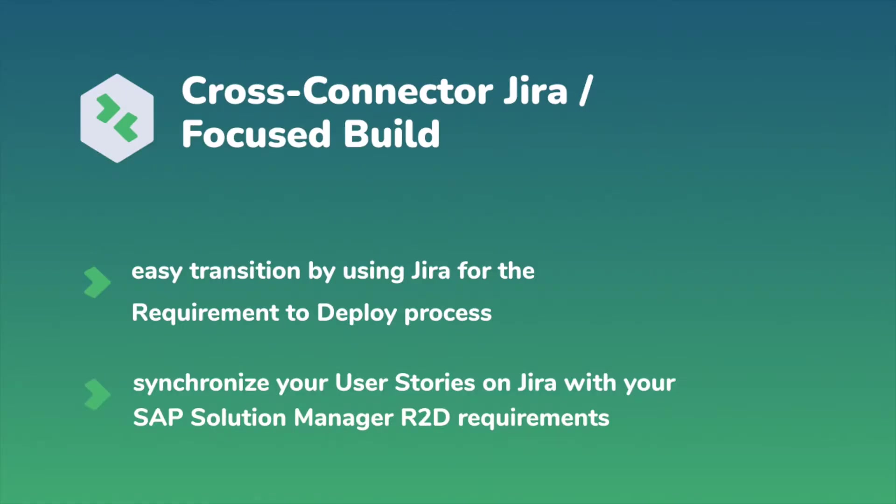Our cross connector Jira focused build enables you to synchronize your user stories on Jira with your SAP Solution Manager ready to deploy requirements.